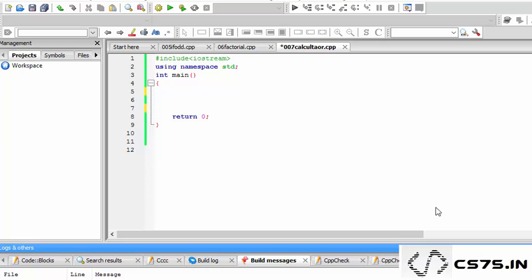Hello and welcome to this tutorial. In this tutorial I am going to use the switch case function in C++ to make a simple calculator.